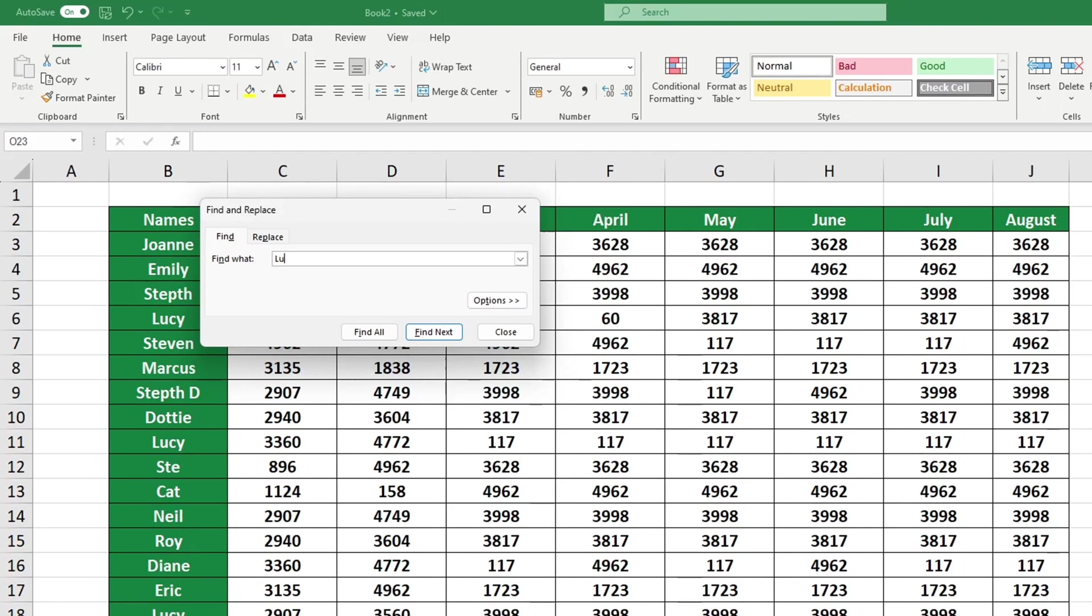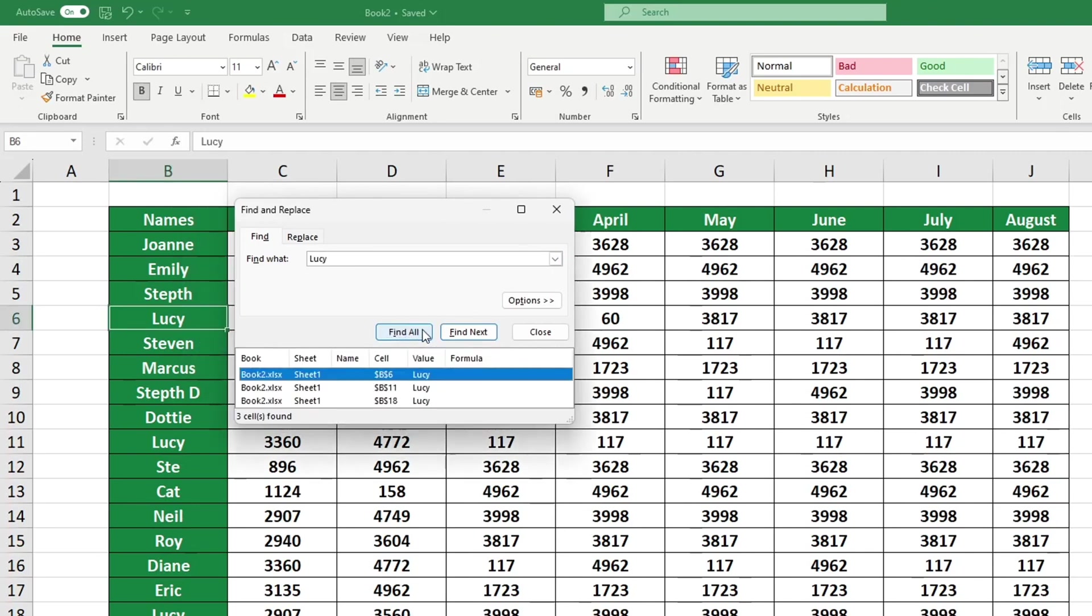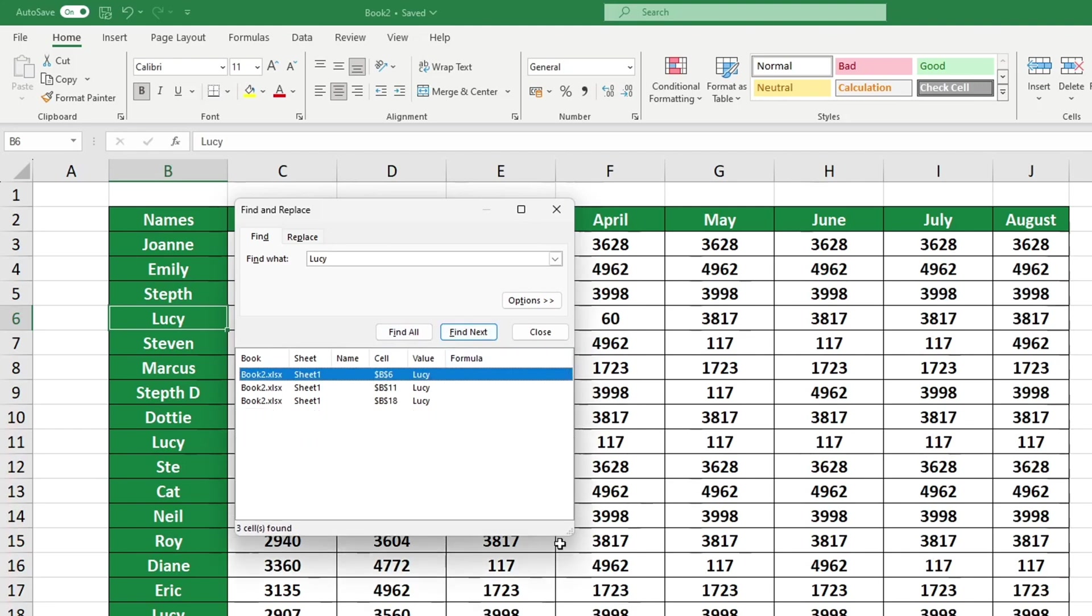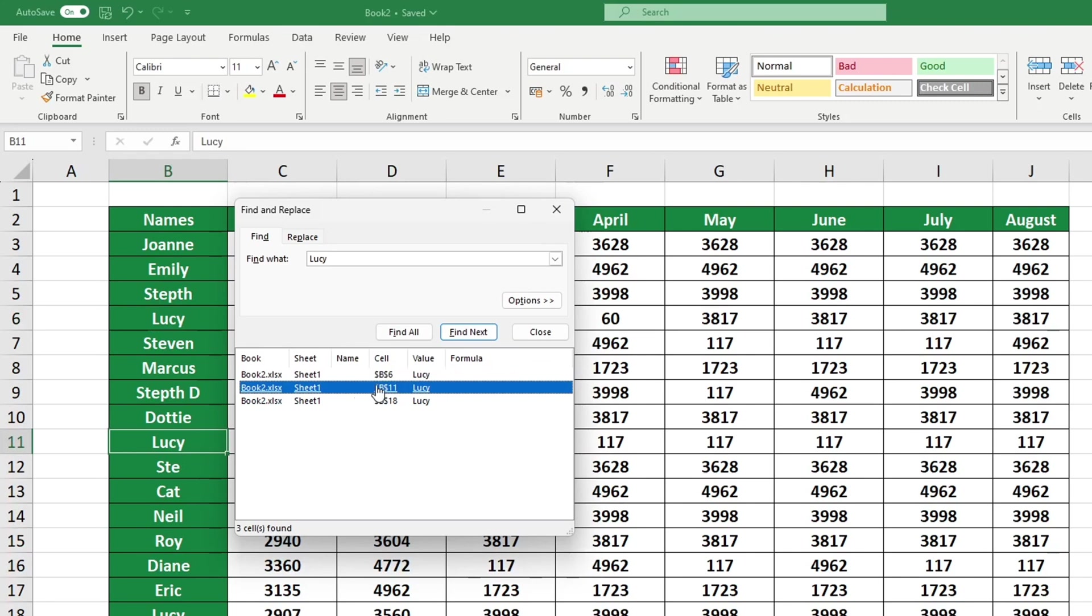For example, let's search for Lucy. Let's select Find All and Excel will display all of the instances of Lucy in our data table. You can easily navigate to cells containing the search text with a single click.